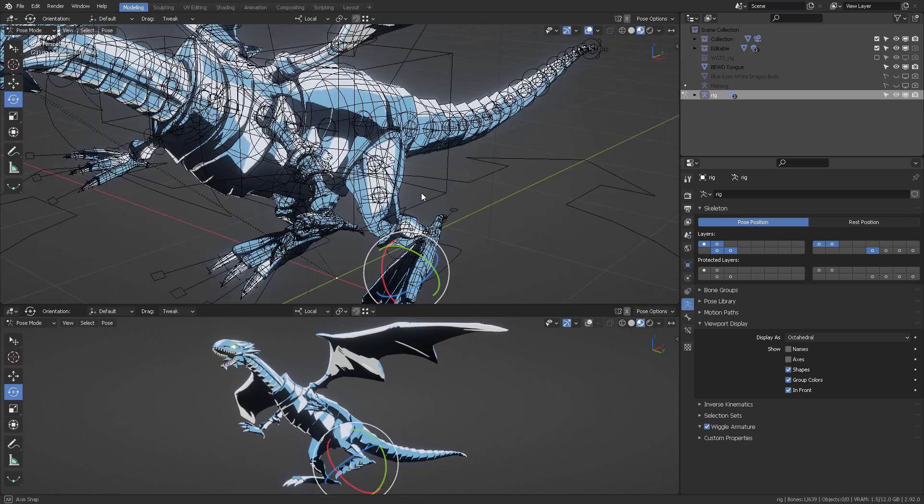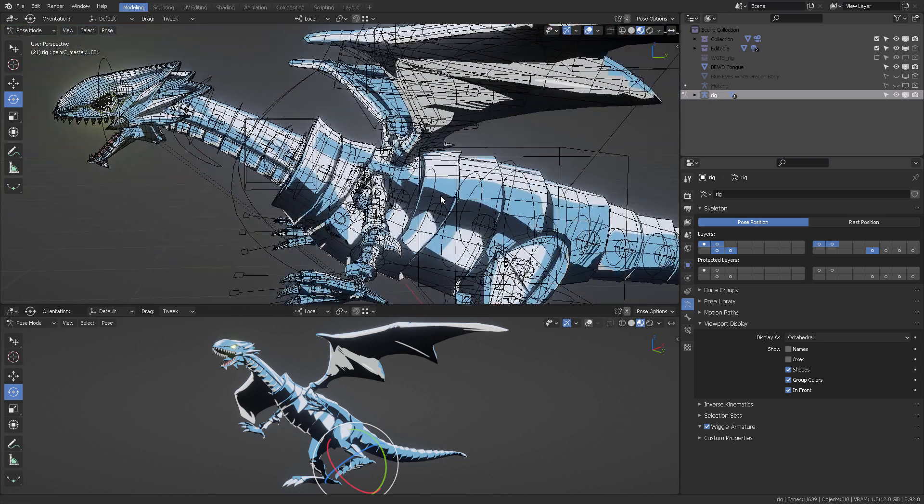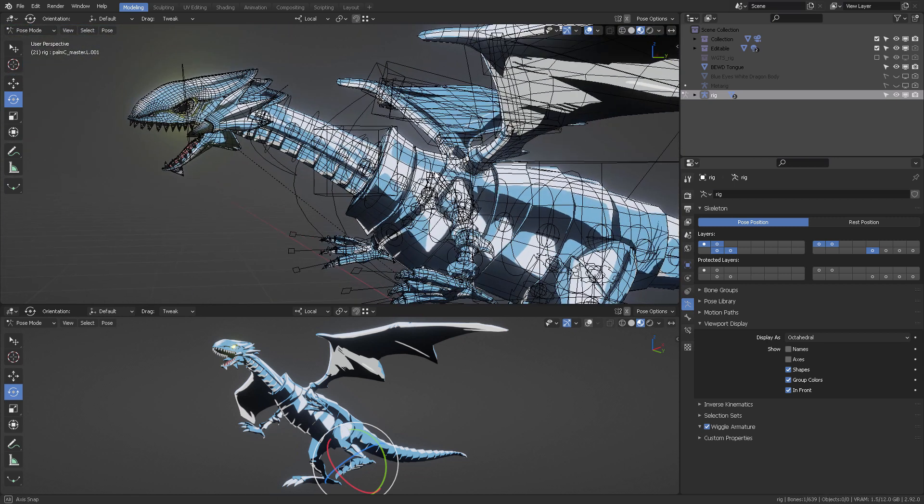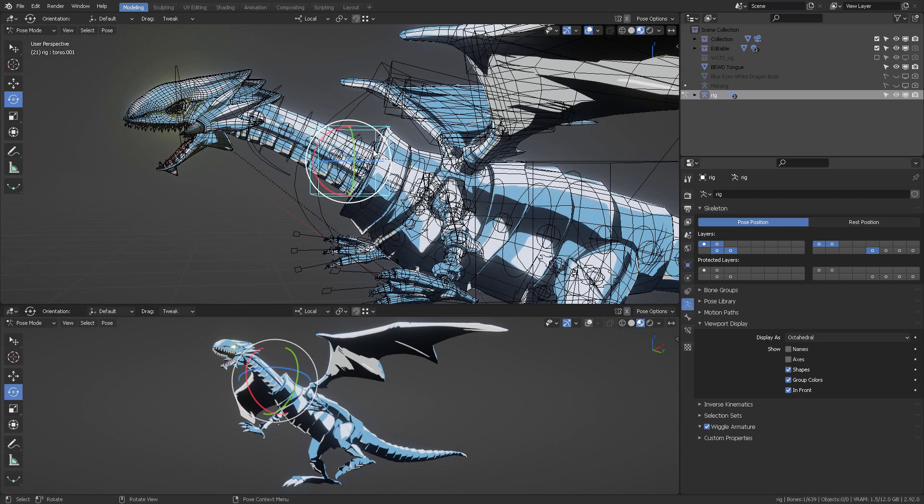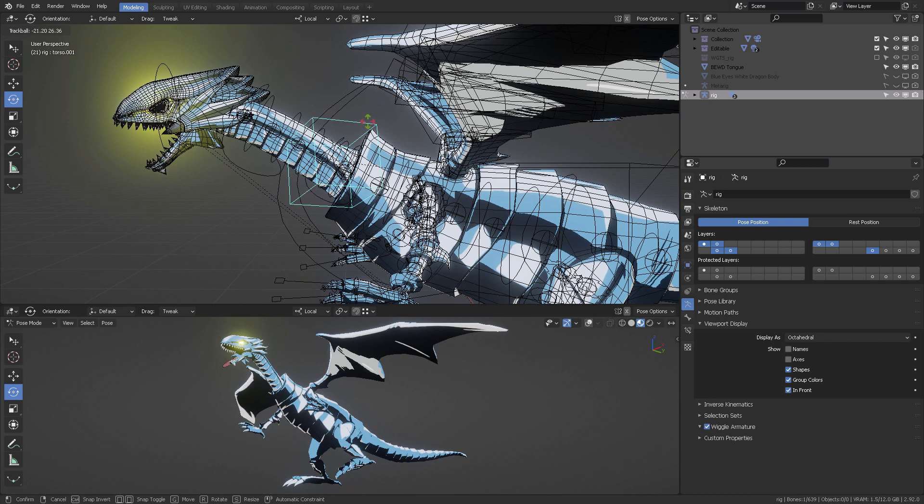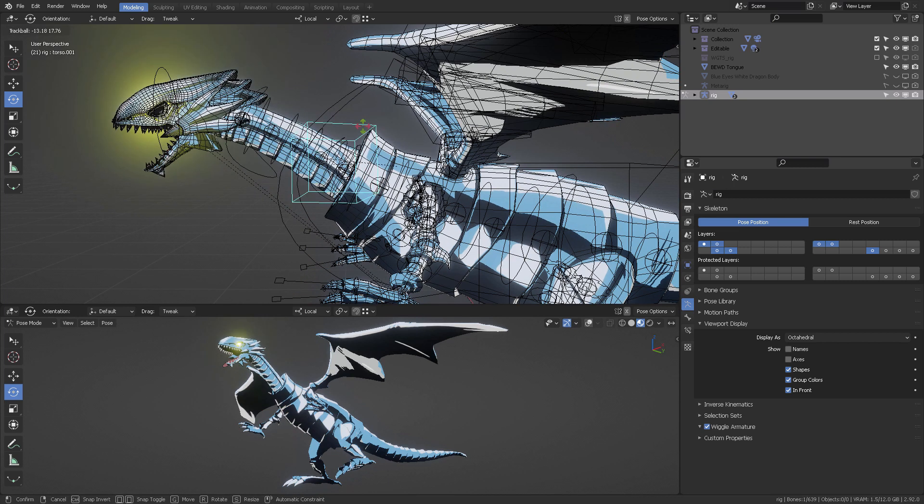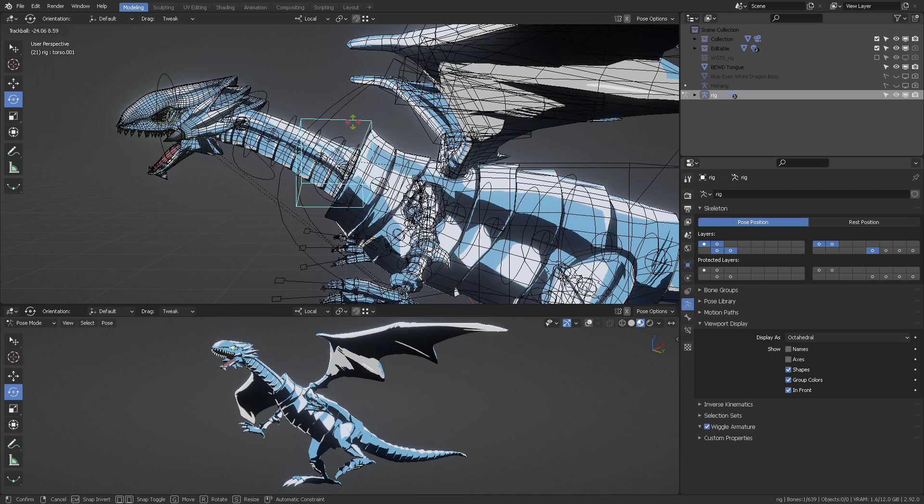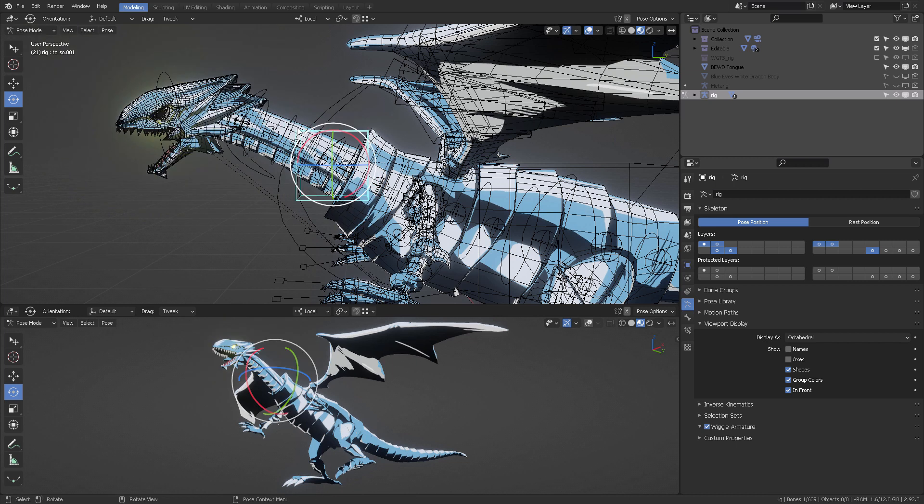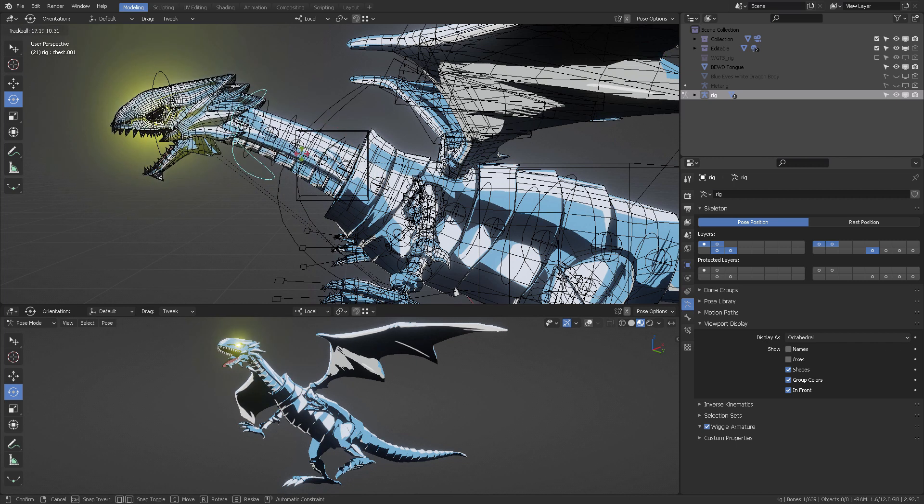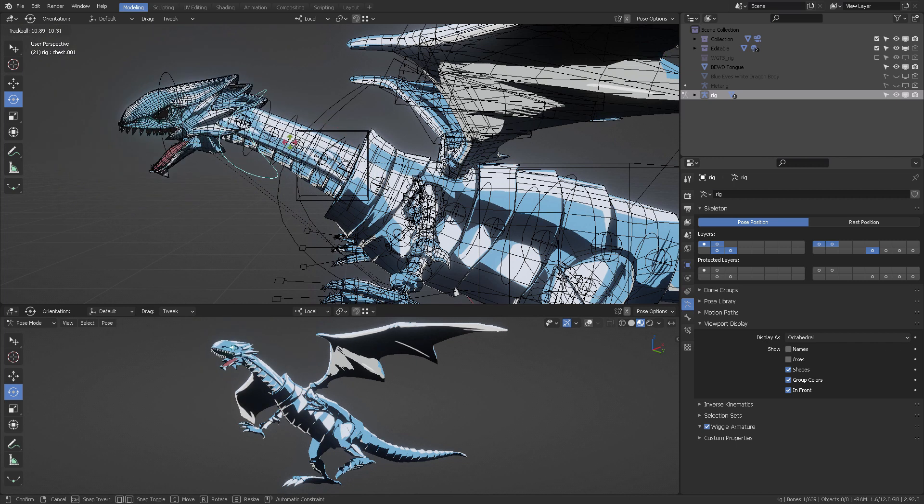An important thing I found when rigging this dragon was the neck. He shows how to rig in segments so that your neck will move accordingly in sections, according to the number of bones.